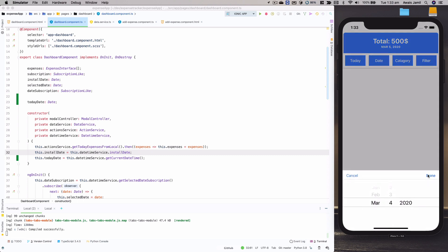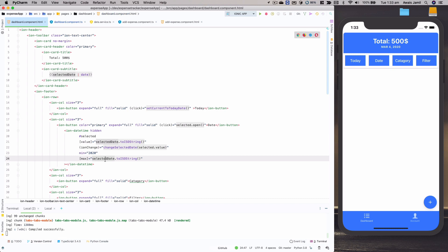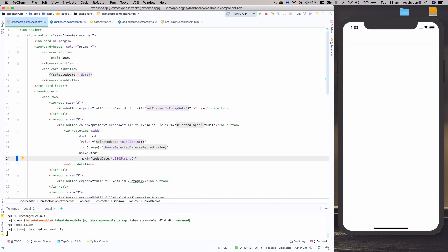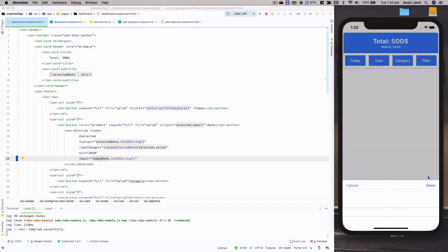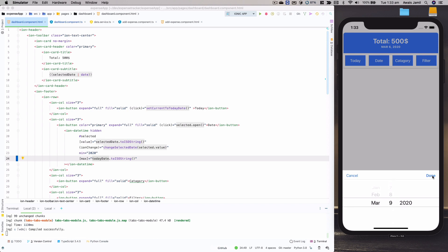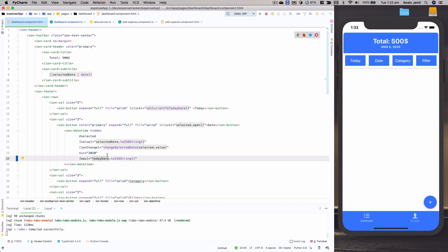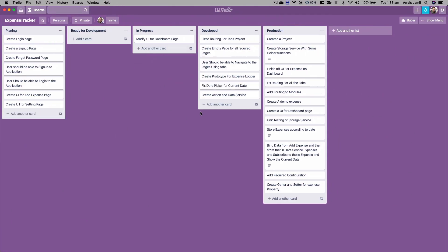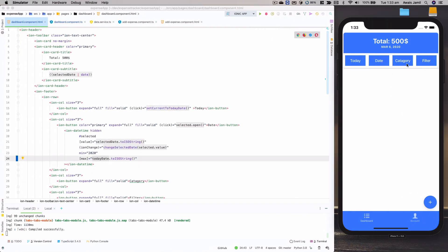The reason the fix wasn't working yet is we haven't actually set that in the dashboard page. So 'selectedDate' will become 'todayDate'. Let's try it out — I'm going to change the date and I can see I can select dates properly now. So we've fixed this problem. On the Trello board I'm going to move this task to 'developed'.